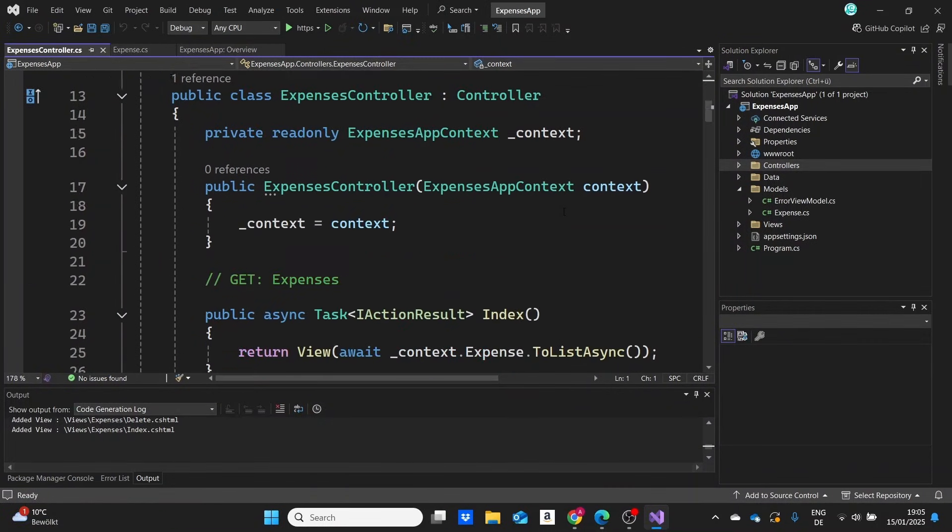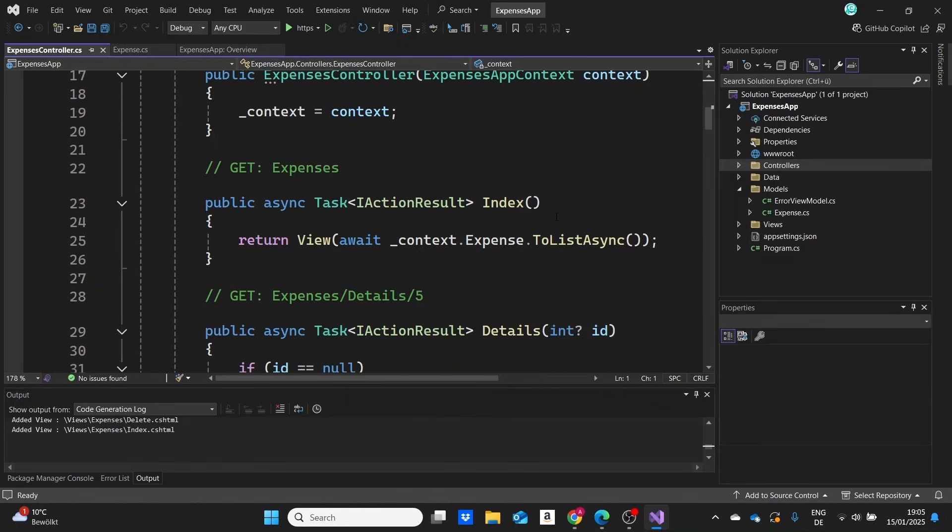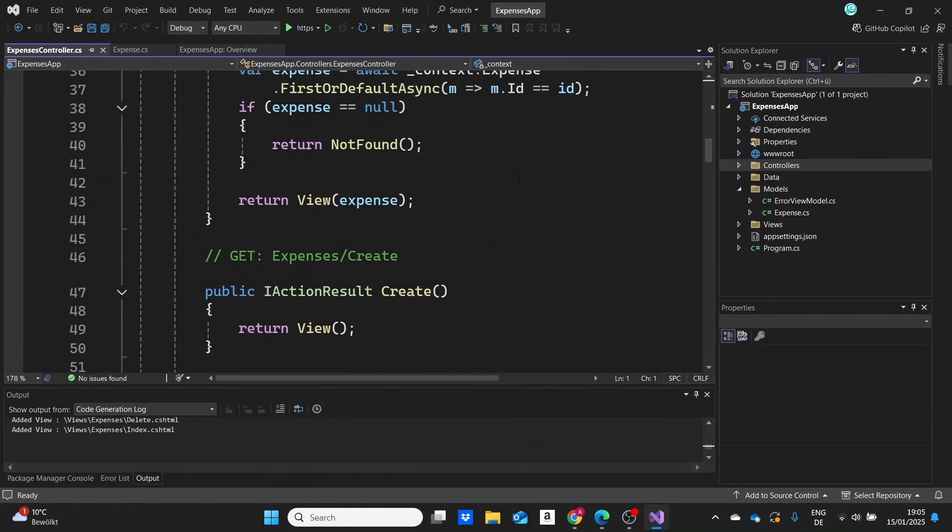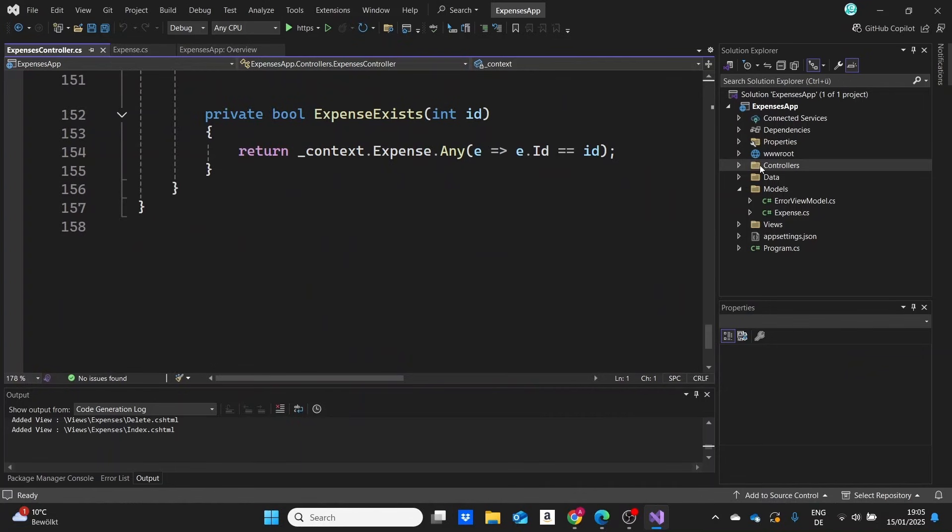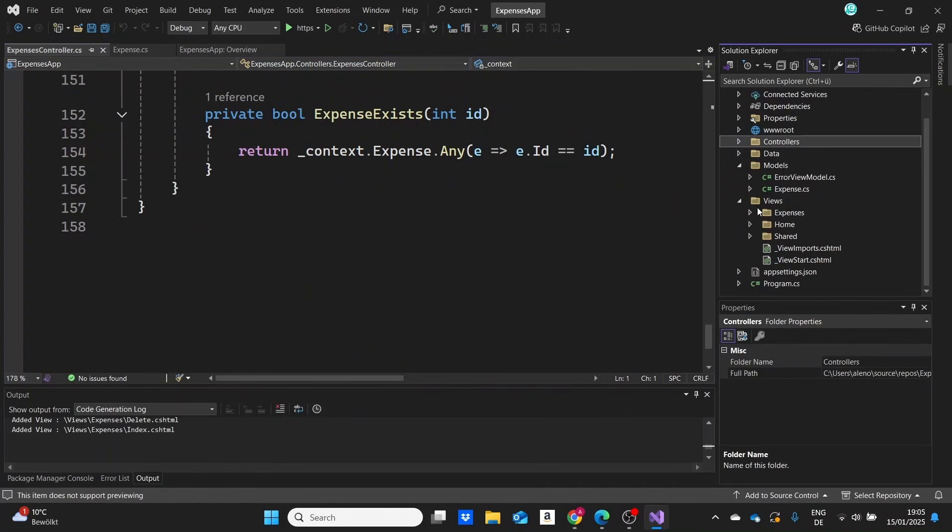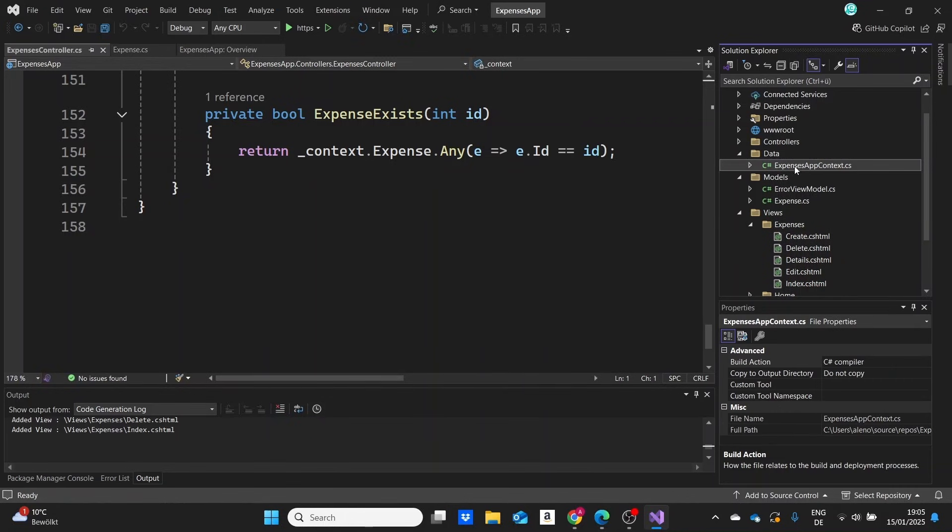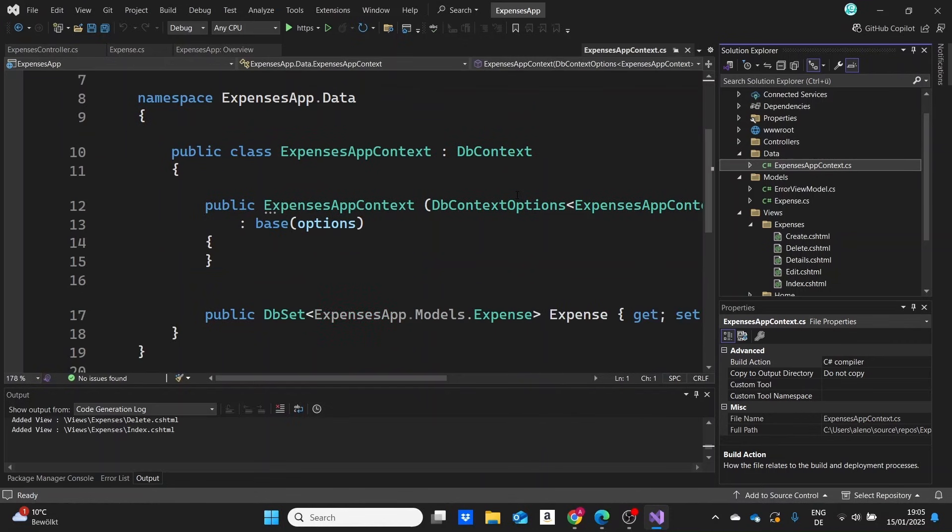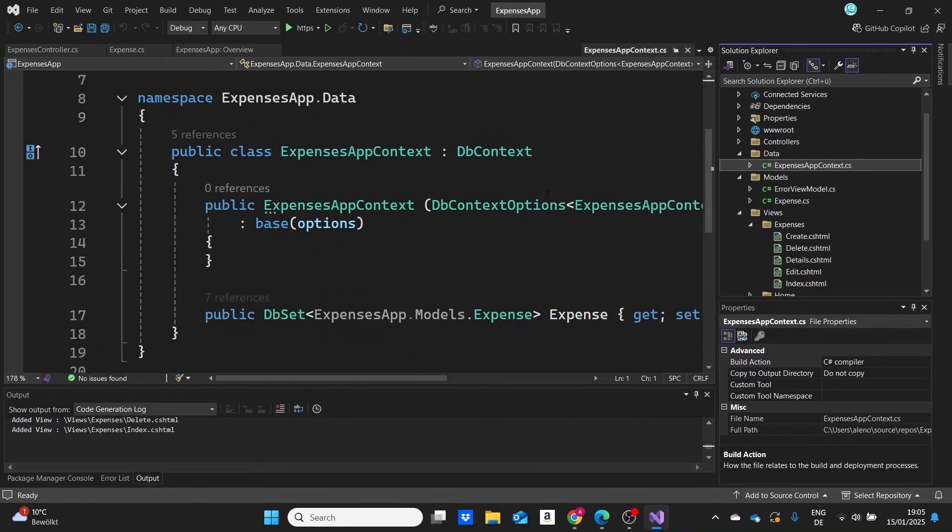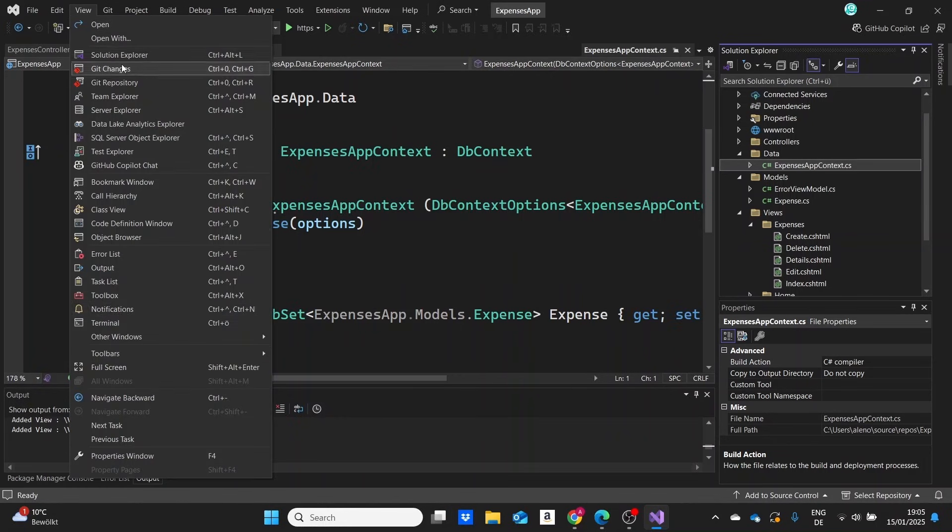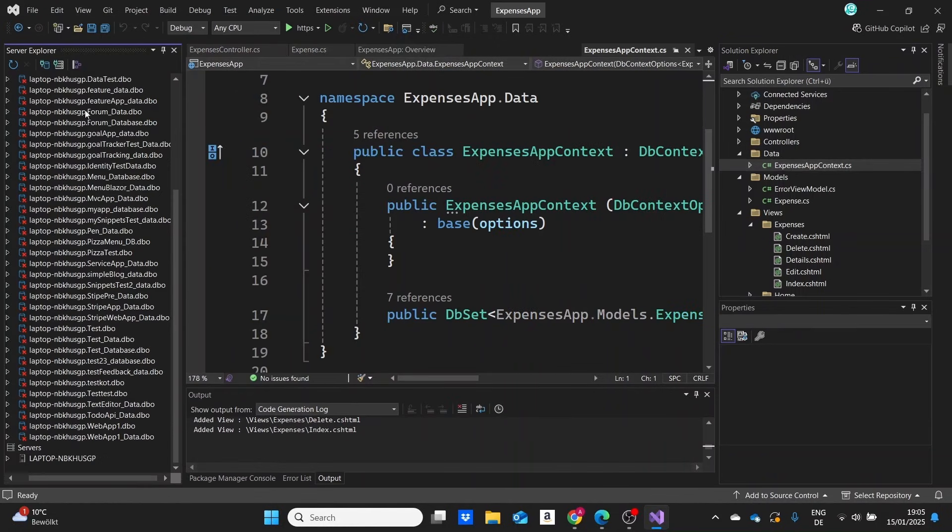Leave the name of the controller as expenses controller, click on add, and Visual Studio will create our controllers with our CRUD operations. A view folder will also be added with all of our view pages. Visual Studio generated all of our main methods in the controller. In the views folder, we have a new expenses view folder added with all of our view pages for our CRUD operations. The data folder with the DB context was also added automatically.